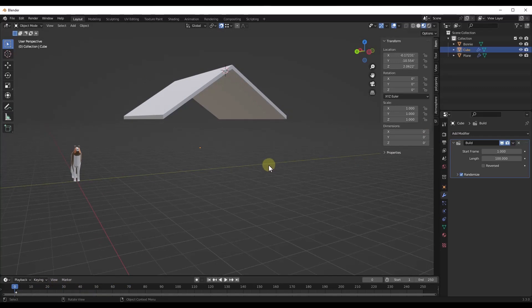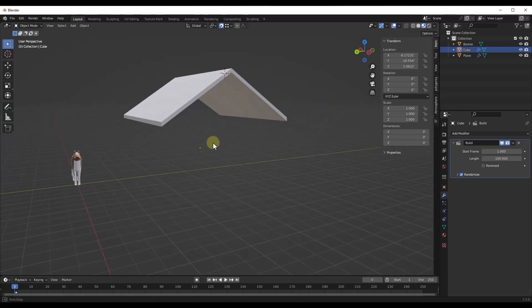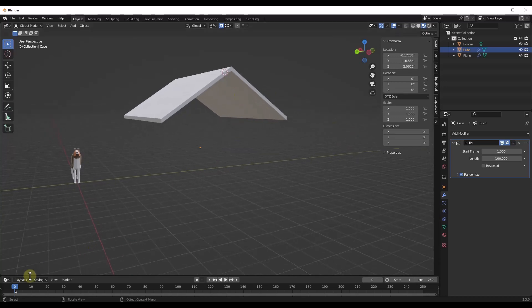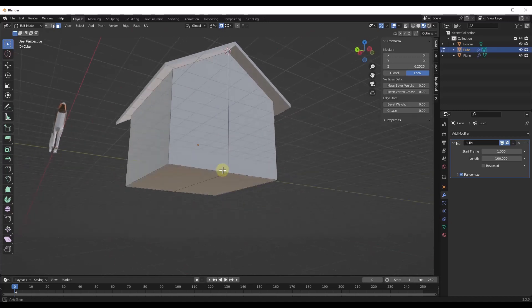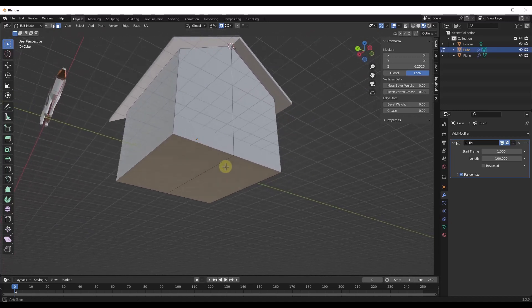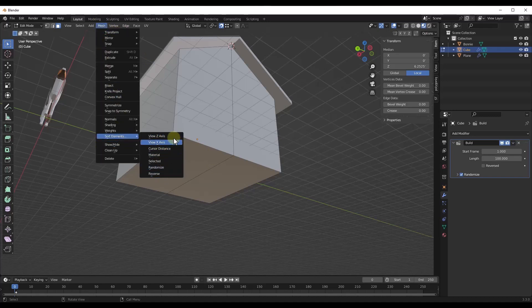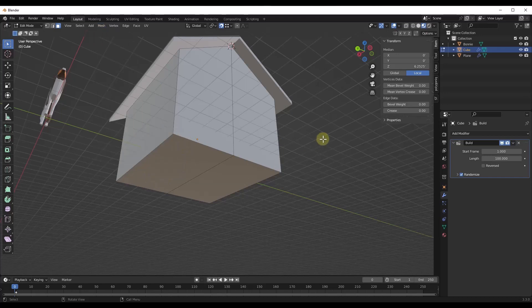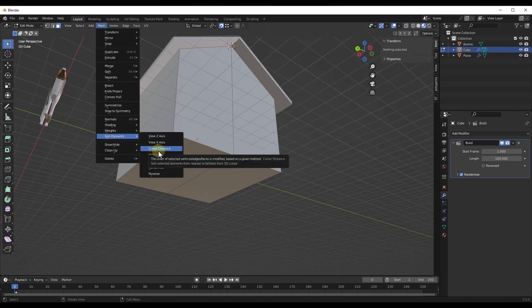So you can actually adjust which pieces go into place first using the 3D cursor location. I'm going to tab into edit mode real quick. What I want to do is sort my elements. You can sort your elements by going into mesh, and there's an option here for sort elements. The one that's going to give us the most control right now is the option for cursor distance.